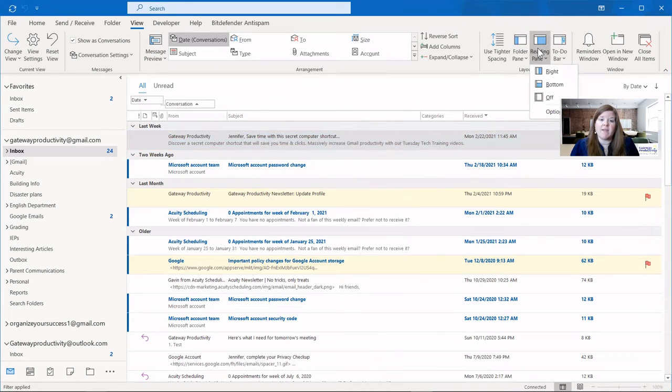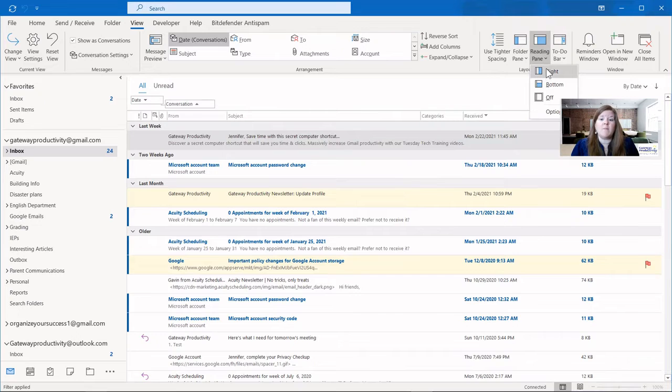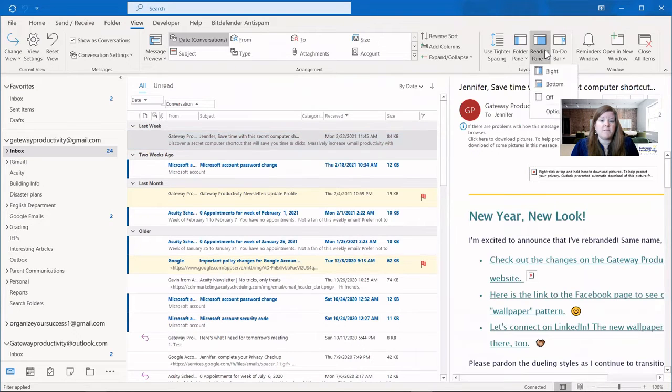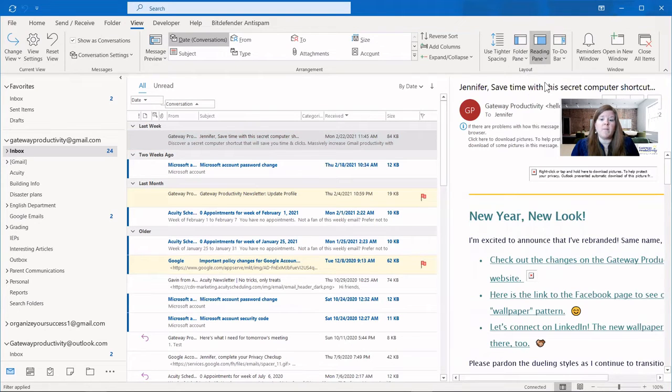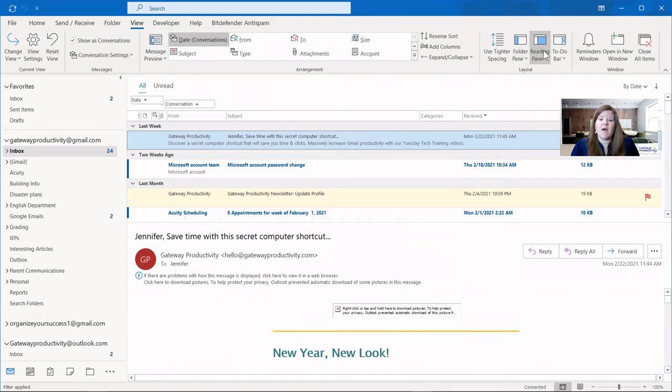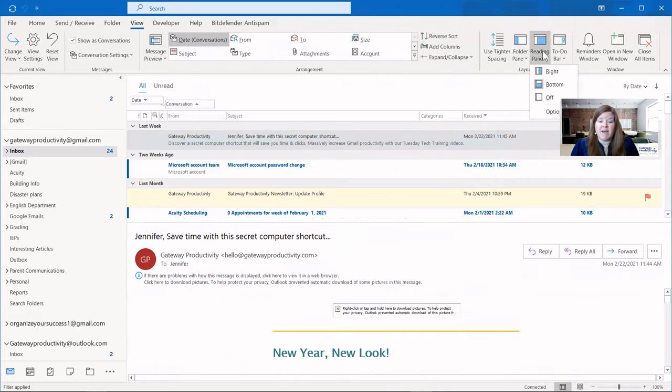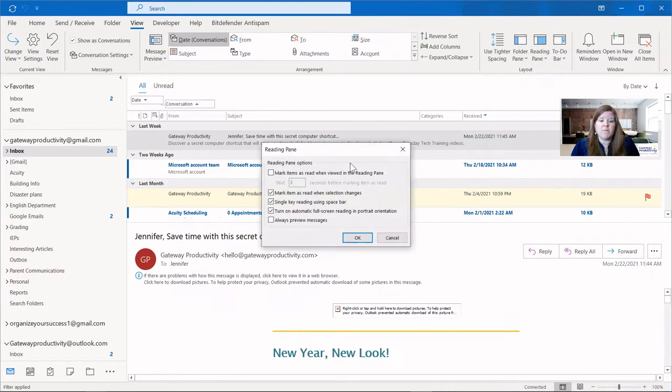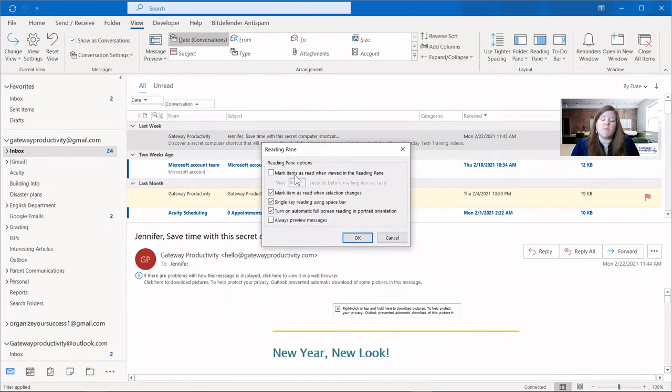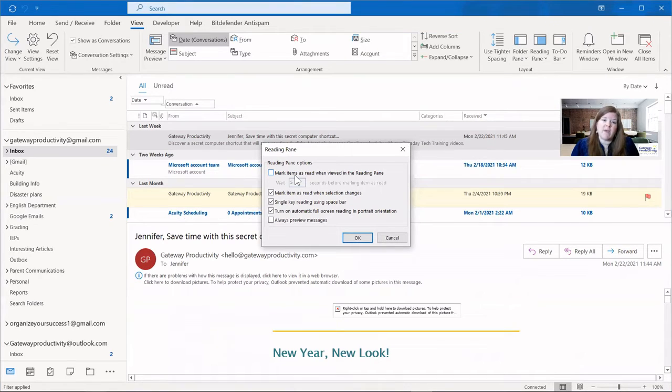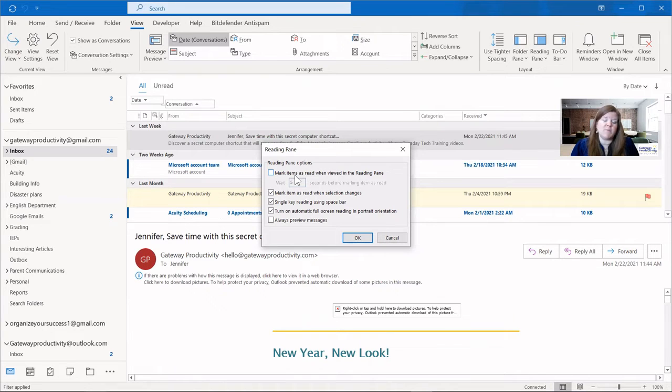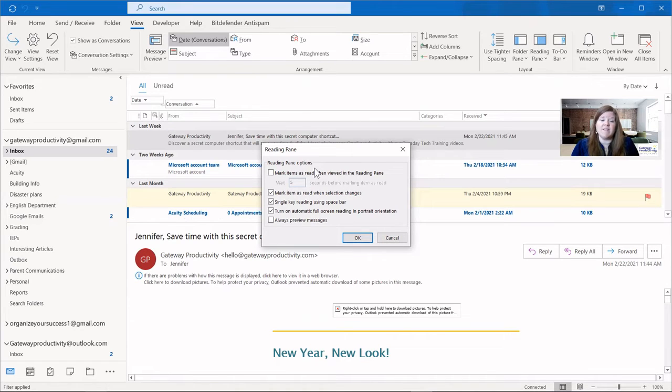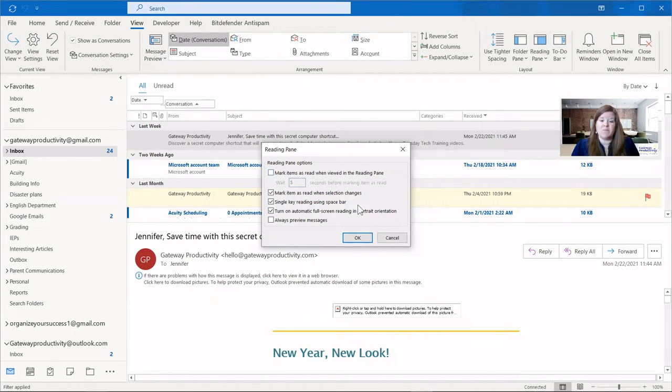The reading pane is what a lot of people like. They might want to have it on the right, or at the bottom. I personally choose to have mine off. But then there's a lot of other options available here. If you are someone who uses your preview a lot, but you don't want to make a message read just because you have it open in preview, this is where you can change those settings. And there are several other options that you can look at here and see if they're beneficial to you.